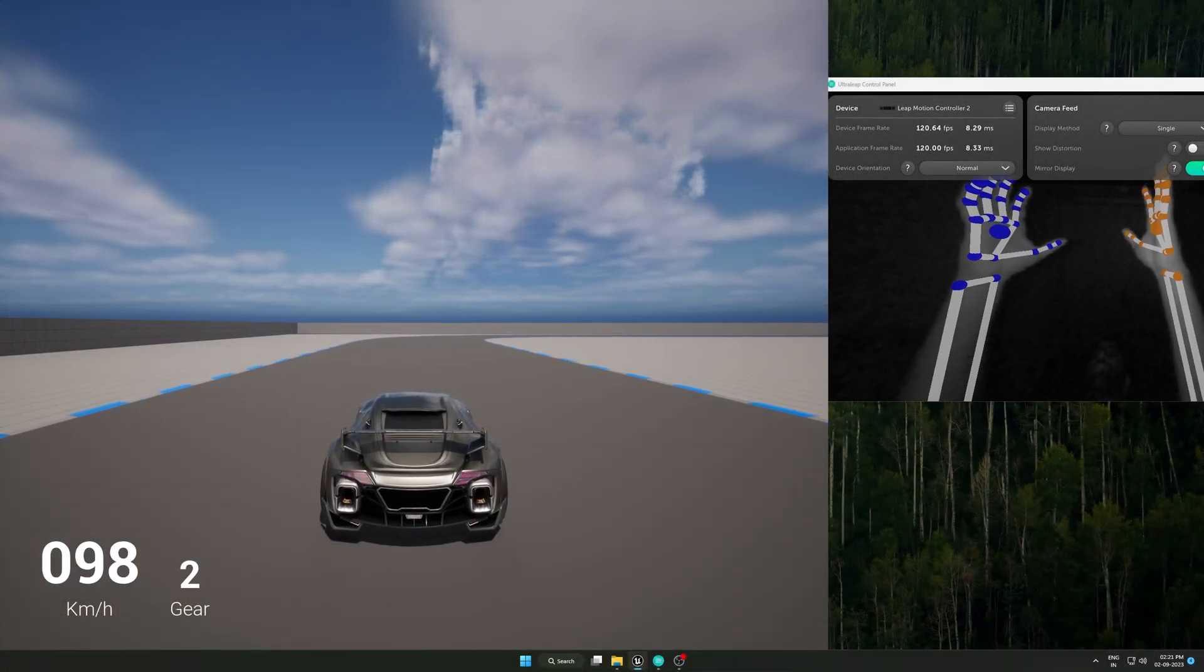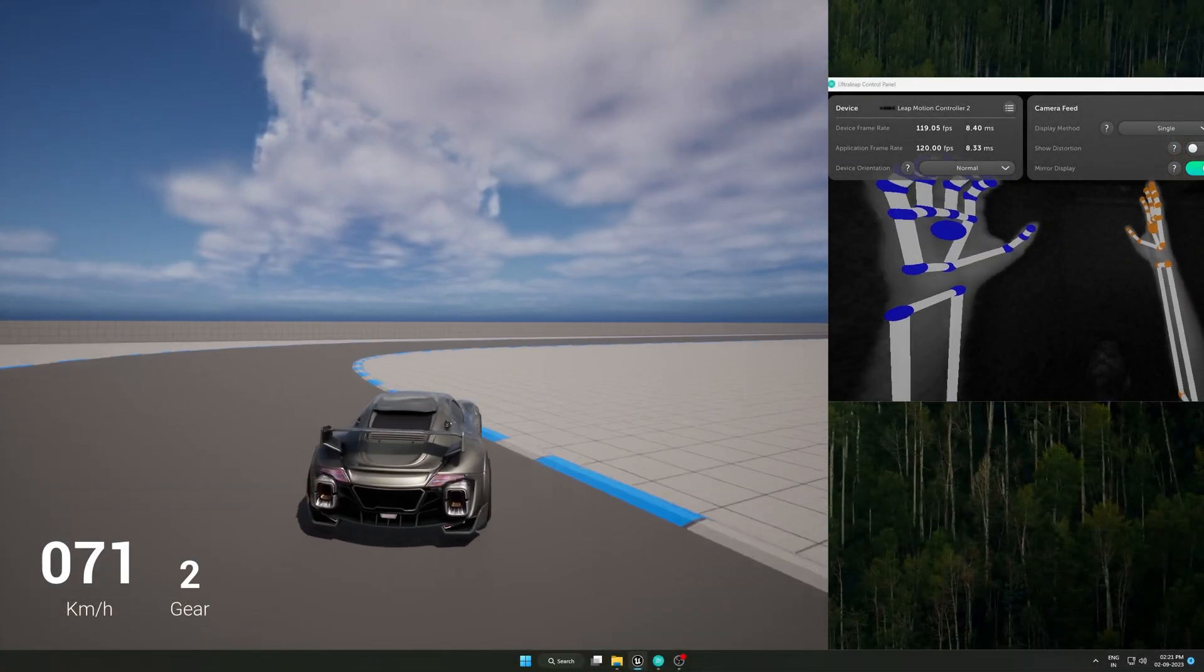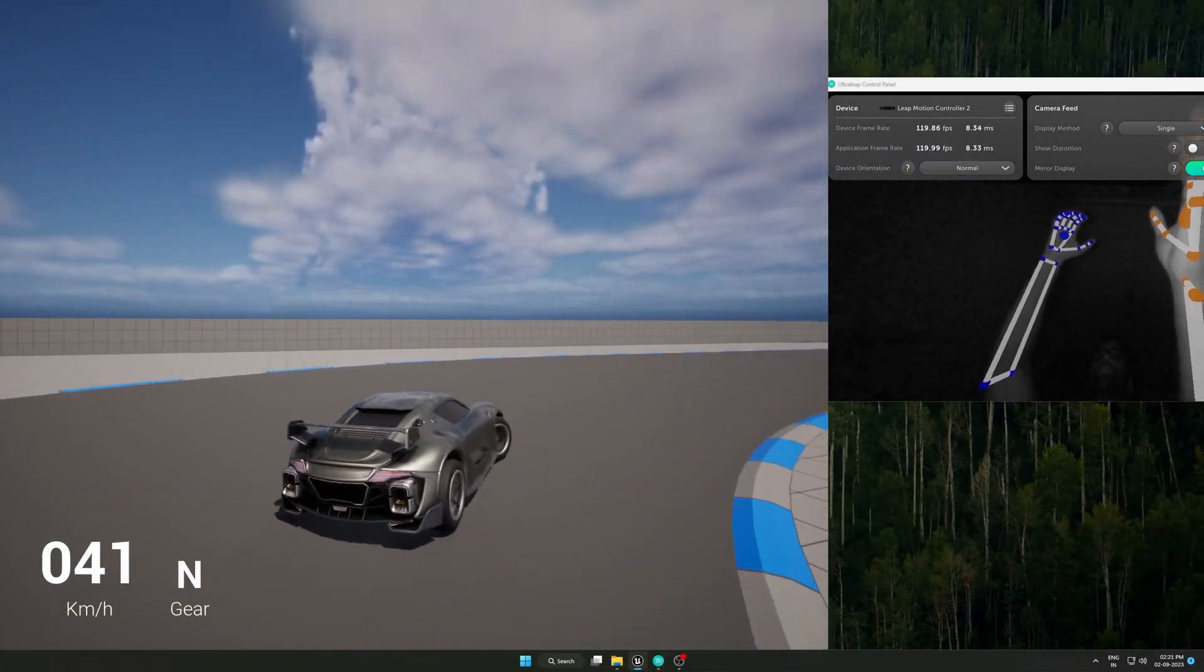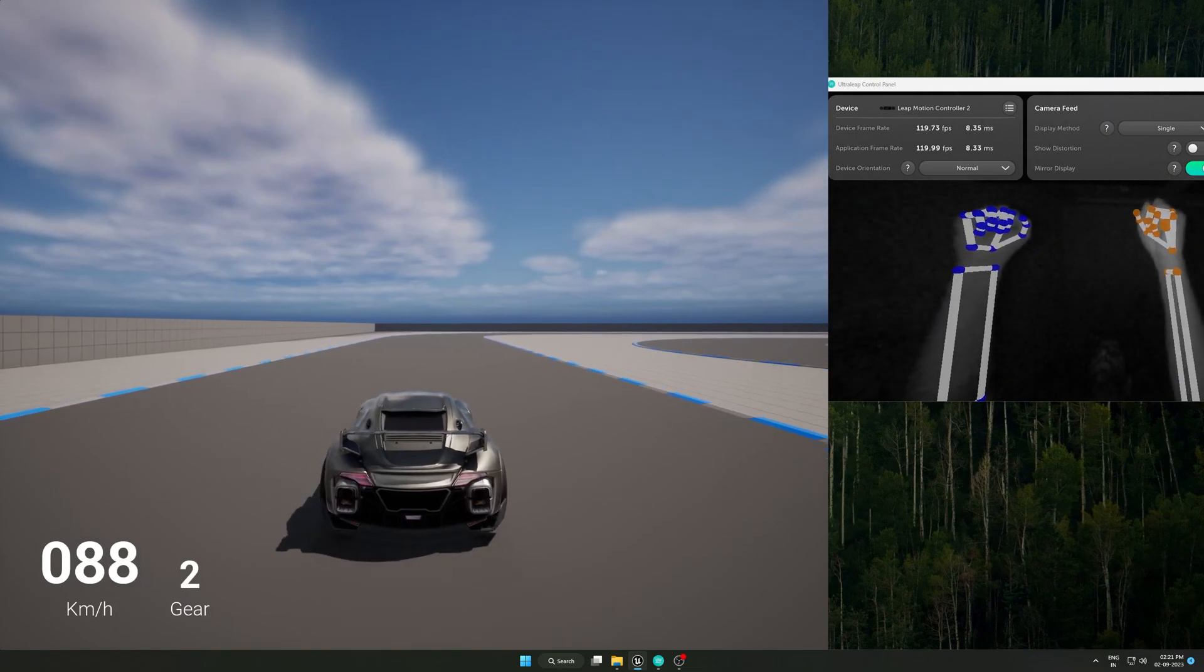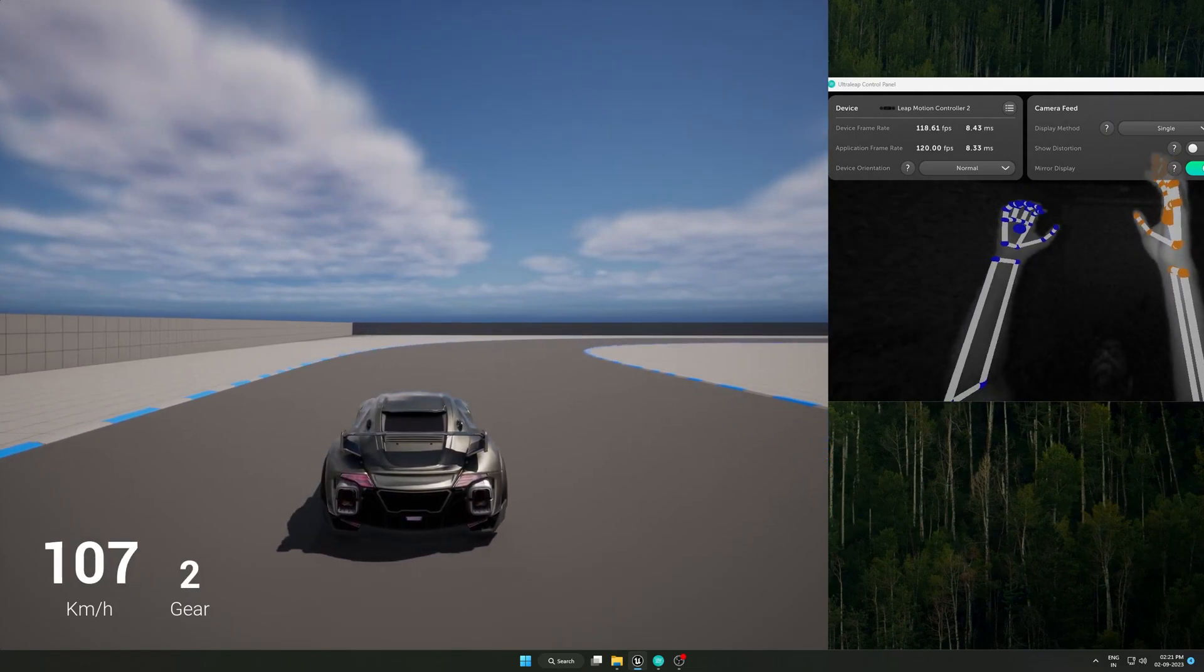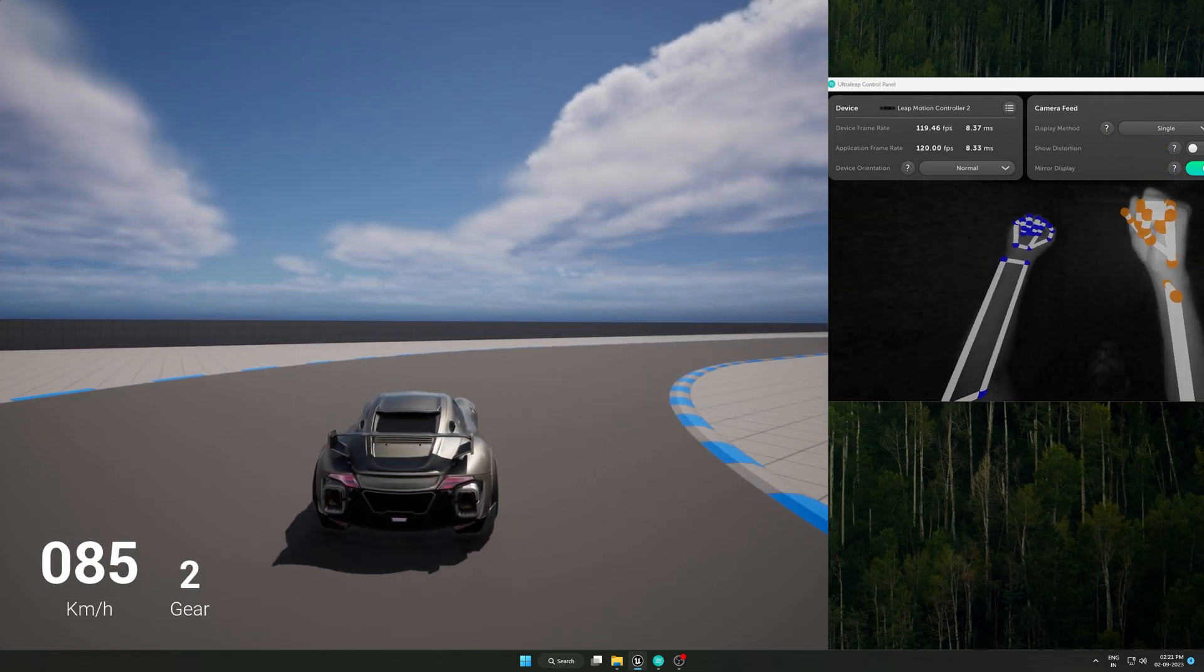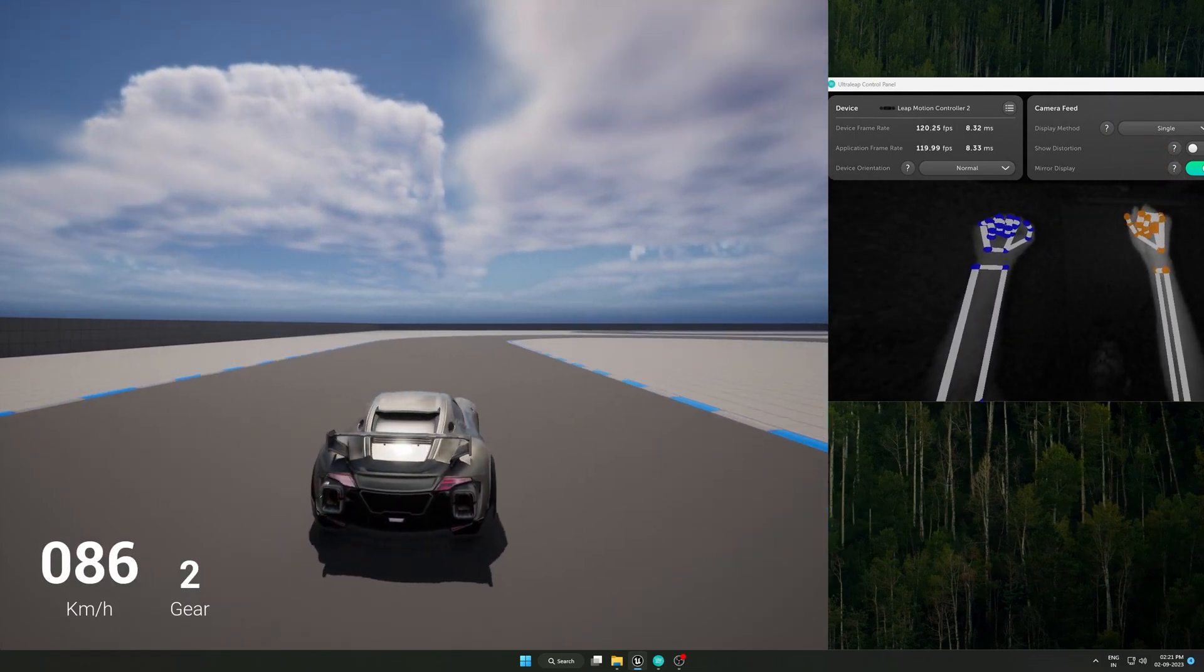Hi friends, today I am going to show you how to control an Unreal Engine vehicle using Leap Motion controller.